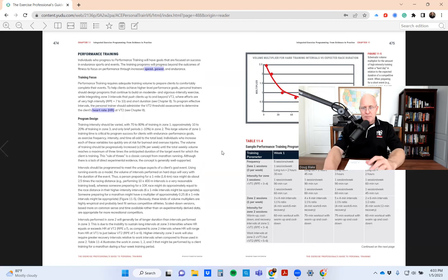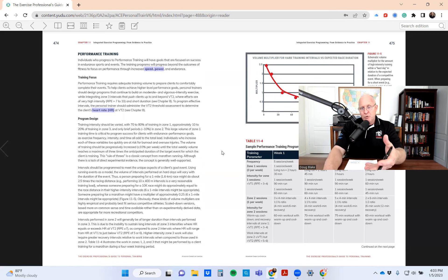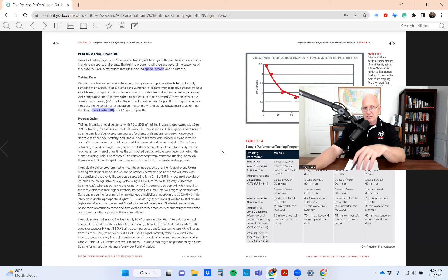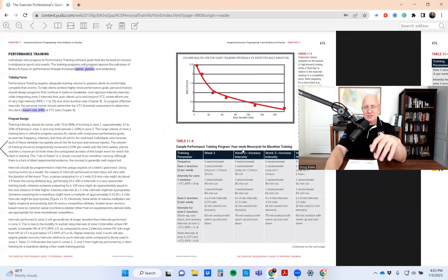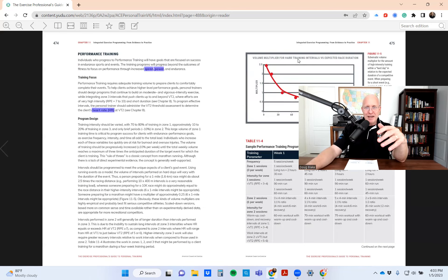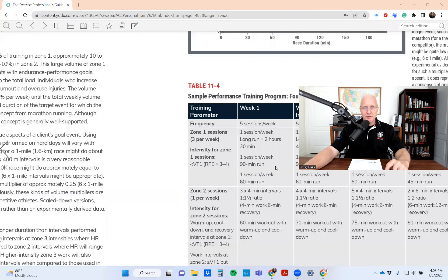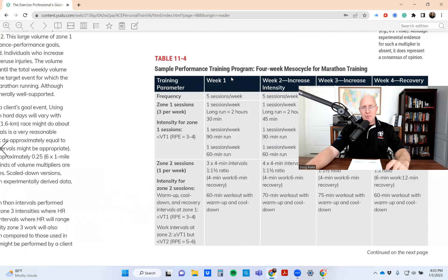I'm going to give you the three-second answer to the question. On the digital copy, you'll notice it says 'continued on the next page.' In reality, Table 11-4 is a long table - the columns themselves are long and have been broken up into two pages. It's a really unfortunate split, because when you look at it - let me hone in here - you see 'sample performance training program.'